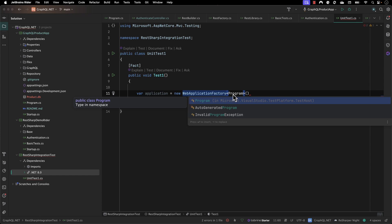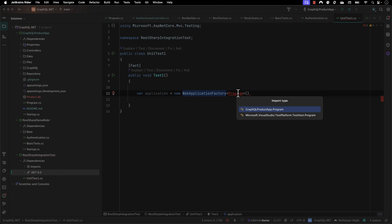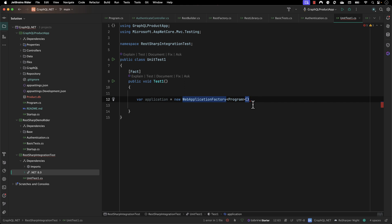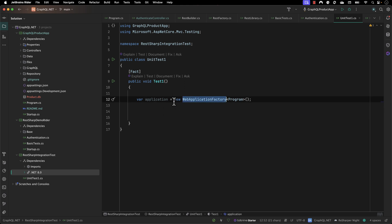Once I type 'Program' it doesn't know exactly where the program is going to come from. So I can hit Control+Dot and now I can see two Program options: one is the Program from the test host, and another is GraphQLProductApp.Program. I'm going to use GraphQLProductApp's Program. What we've essentially done here is started running the GraphQL product app in the WebApplicationFactory context so that it runs in-memory.